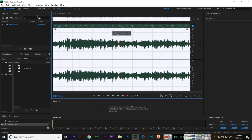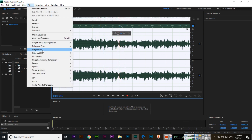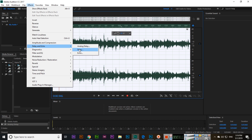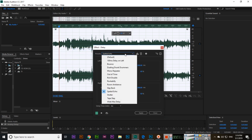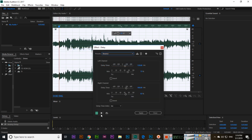Same thing — if you want to apply a different delay, you can select this one. There are also different presets here, like Bounce, which you can see and try.